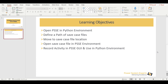Here we will try to open one example case in PSSE within the Python environment. Once this case is open, we will record the Newton-Raphson load flow activity and then use the API which is required to perform the Newton-Raphson method in the Python environment.